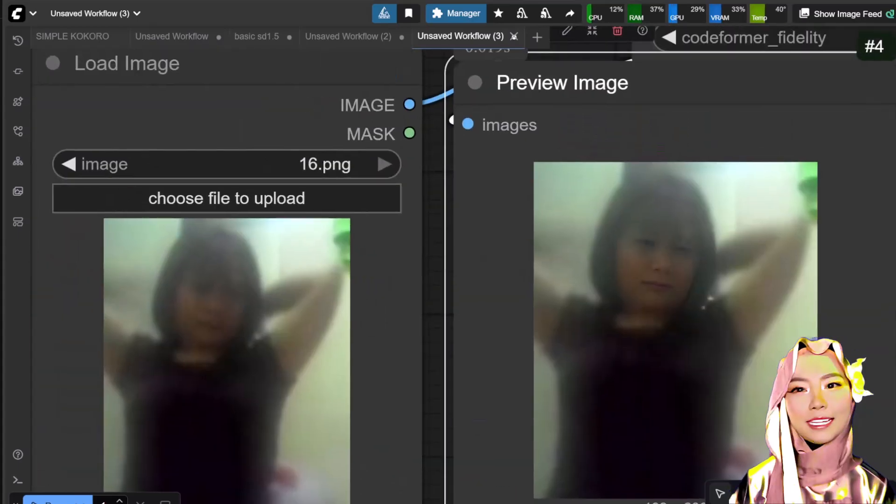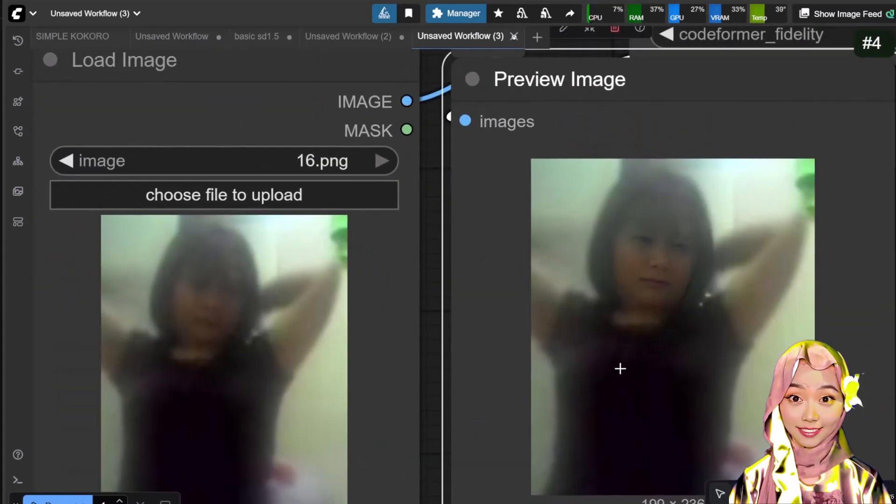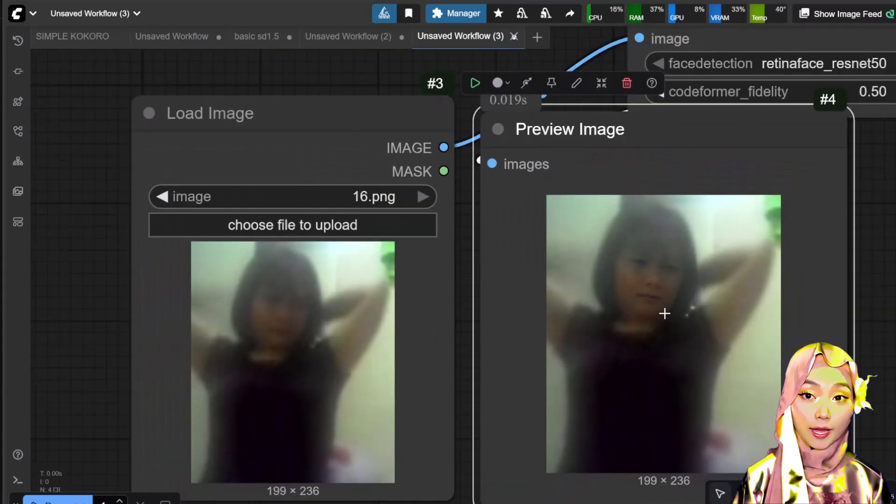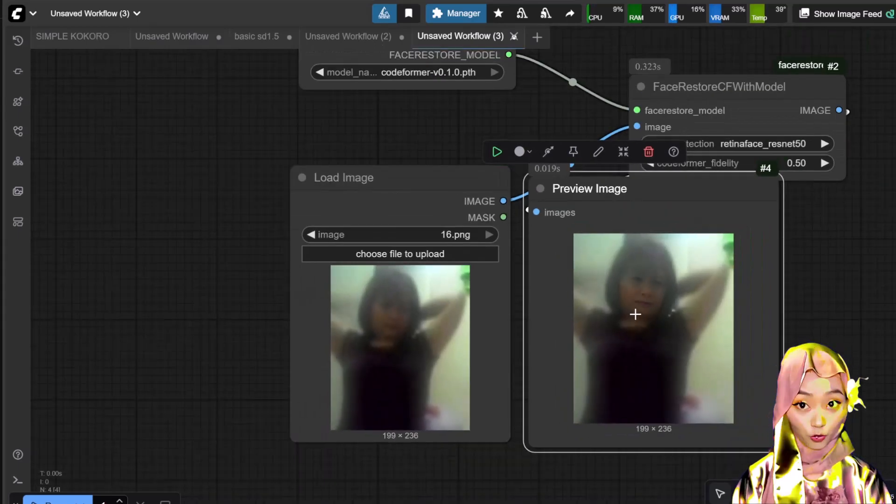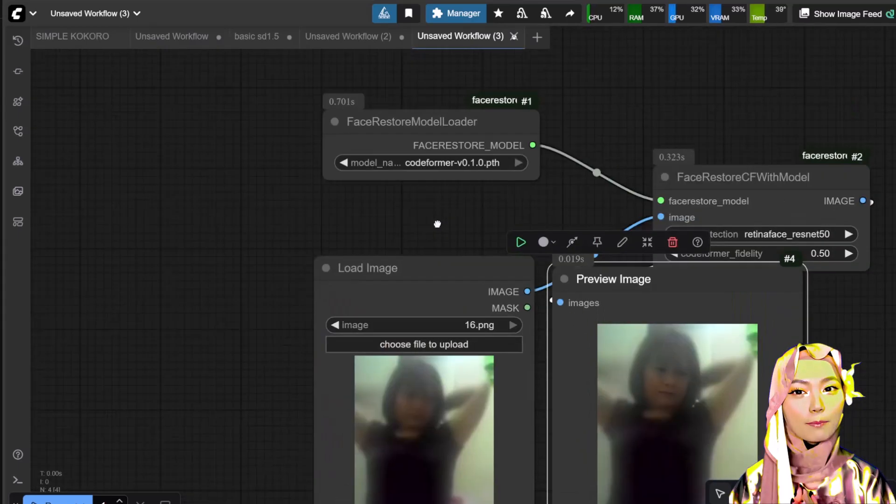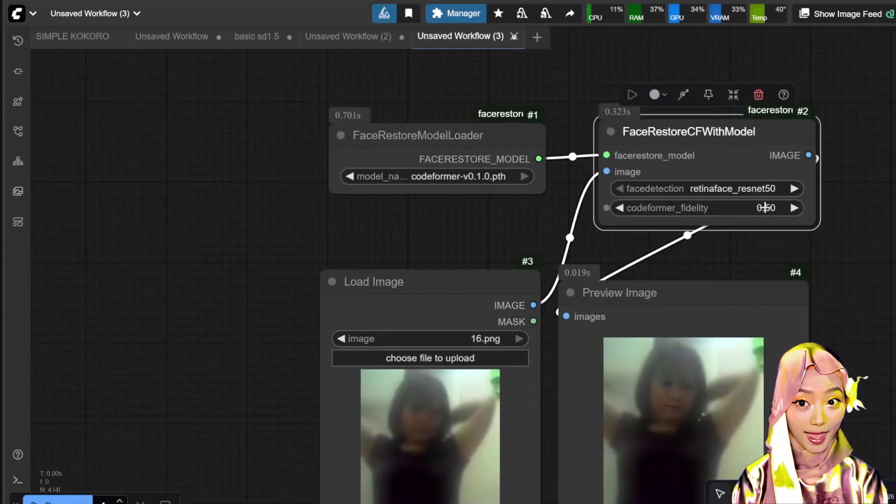Important limitation. This only repairs the face. If your entire picture is blurry, you will get a clear face on a blurry body and background. Keep that in mind.